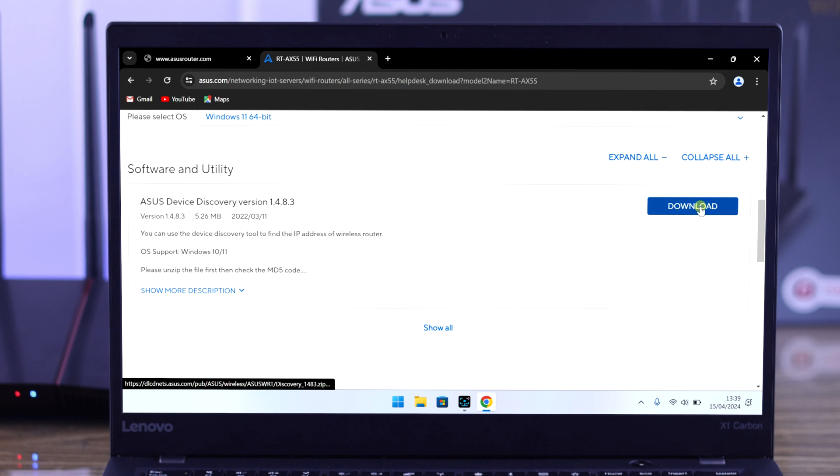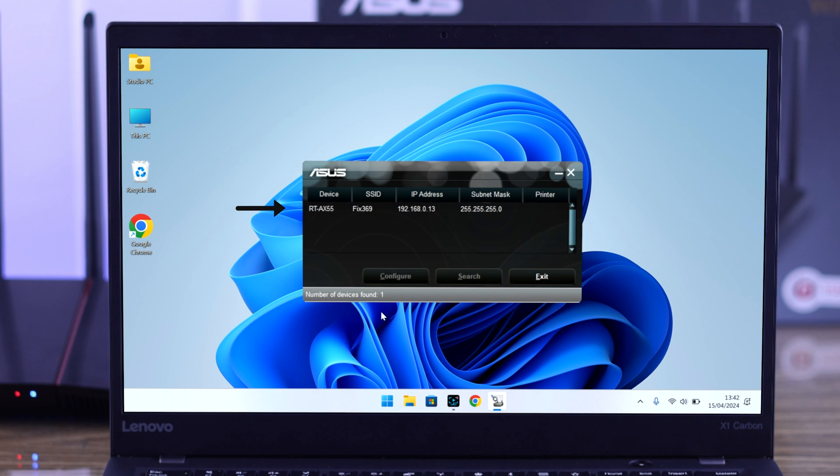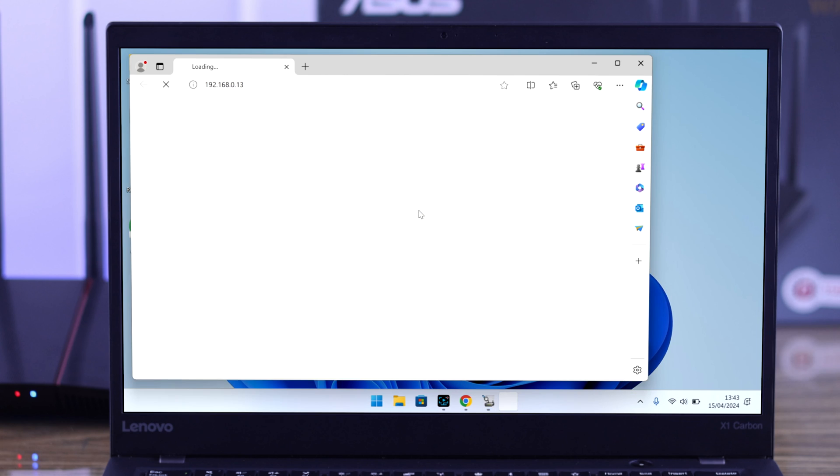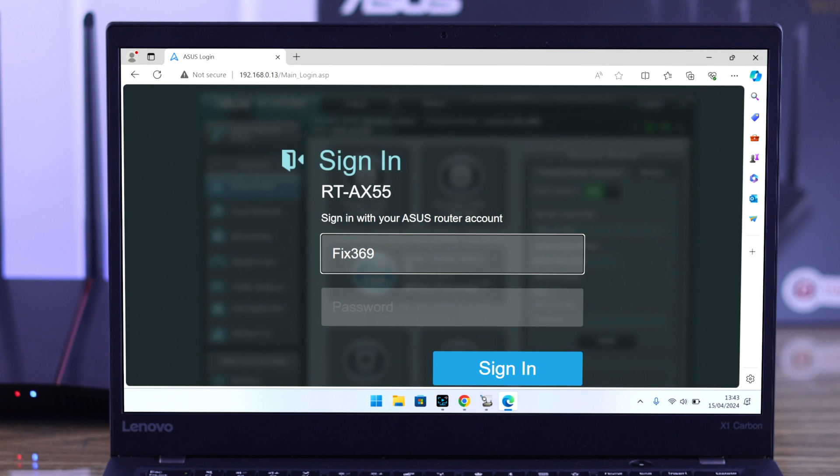Now open up the app and you'll be able to see your router's new IP address. You can open this IP address simply by double-clicking on it and enter your username and password to log in.